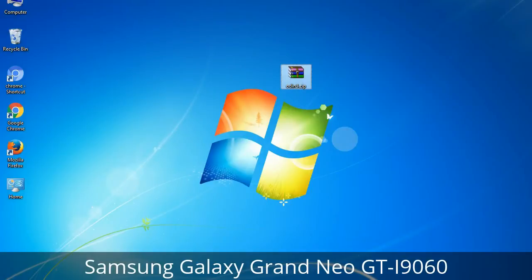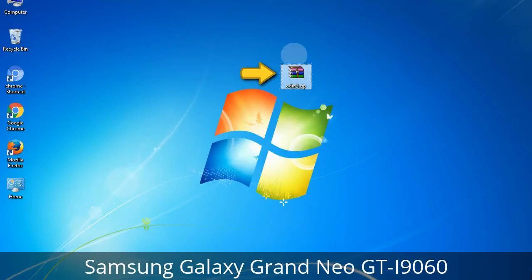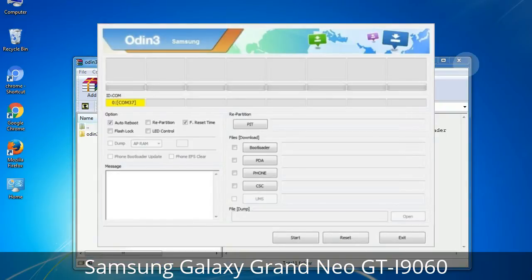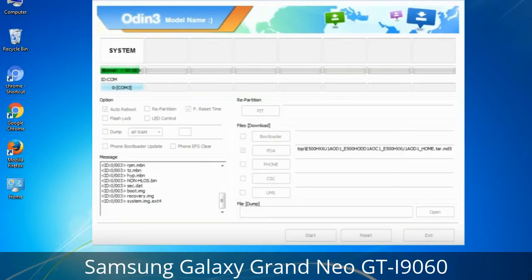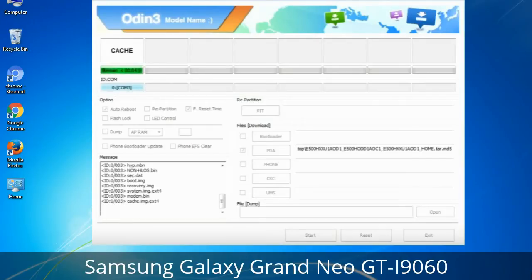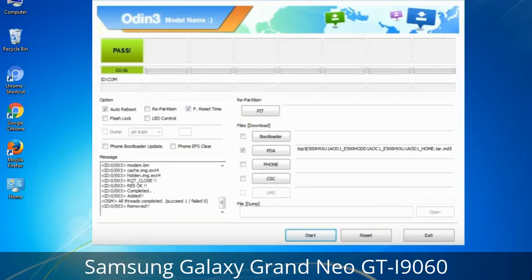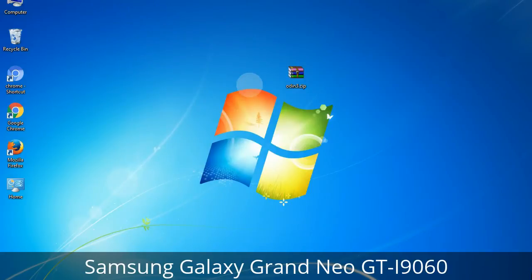Odin is a firmware flashing software developed and internally used by Samsung. It is believed that instead of being released by Samsung officially, the tool was leaked accidentally. Thanks to the leak, this effective tool is now widely used by Samsung users to flash firmware, recoveries, bootloaders, or modem files on Samsung Galaxy devices. This tutorial will show you the process of flashing Samsung stock ROM and official firmware via Odin — a complete guide for upgrading or downgrading any firmware version using Odin 3.